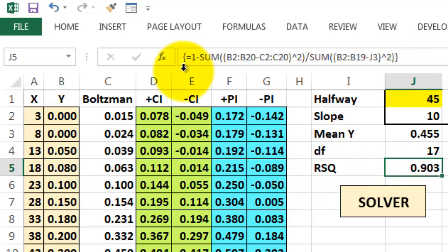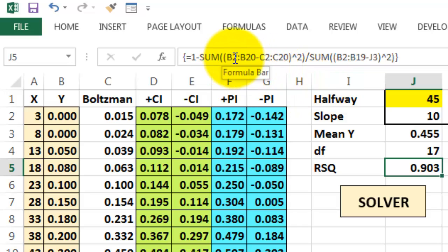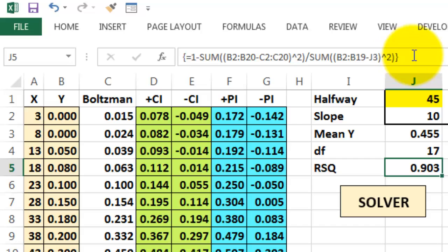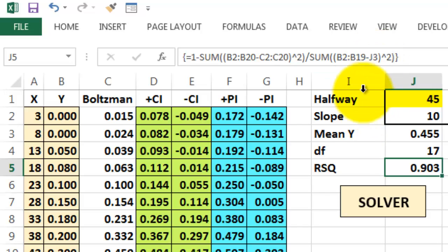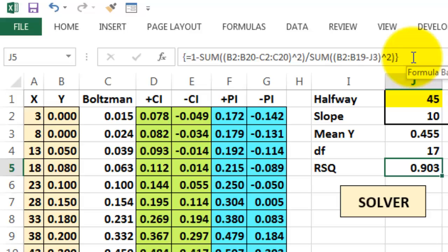So I use this formula: 1 minus the sum of the square differences between x and y, divided by the sum of the square differences of the y values minus the average, the mean y value. It's an array function again, control, shift, enter.